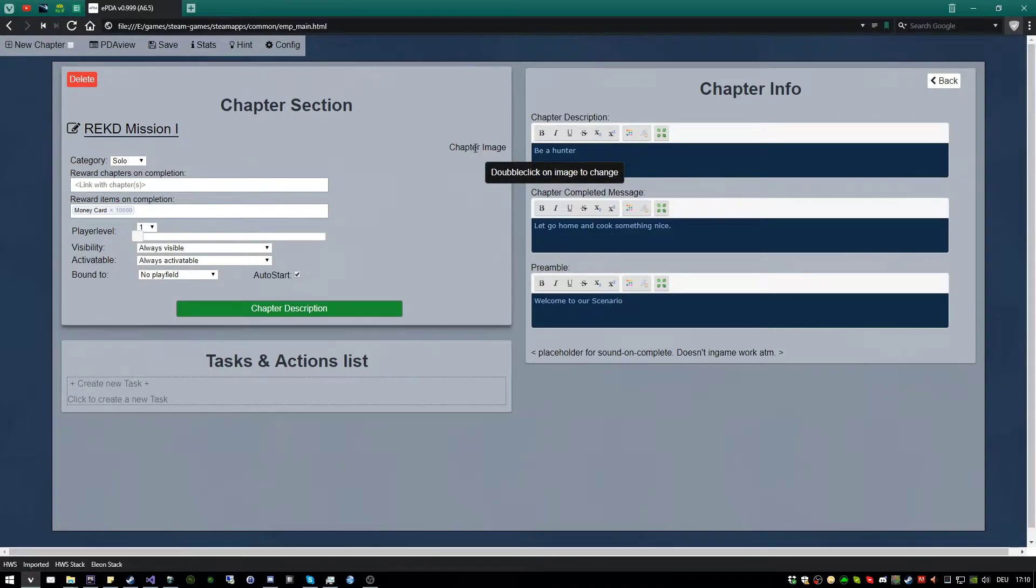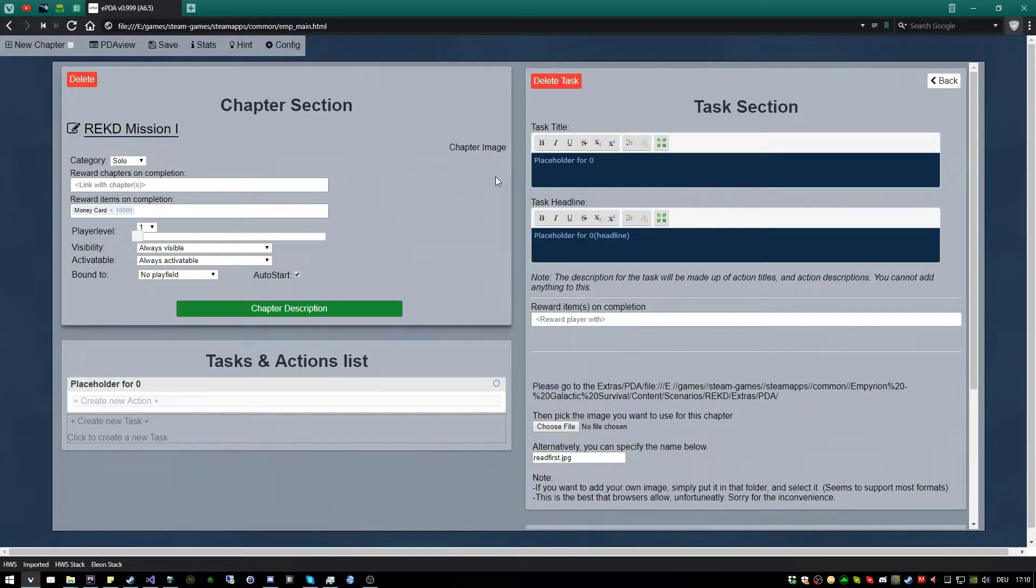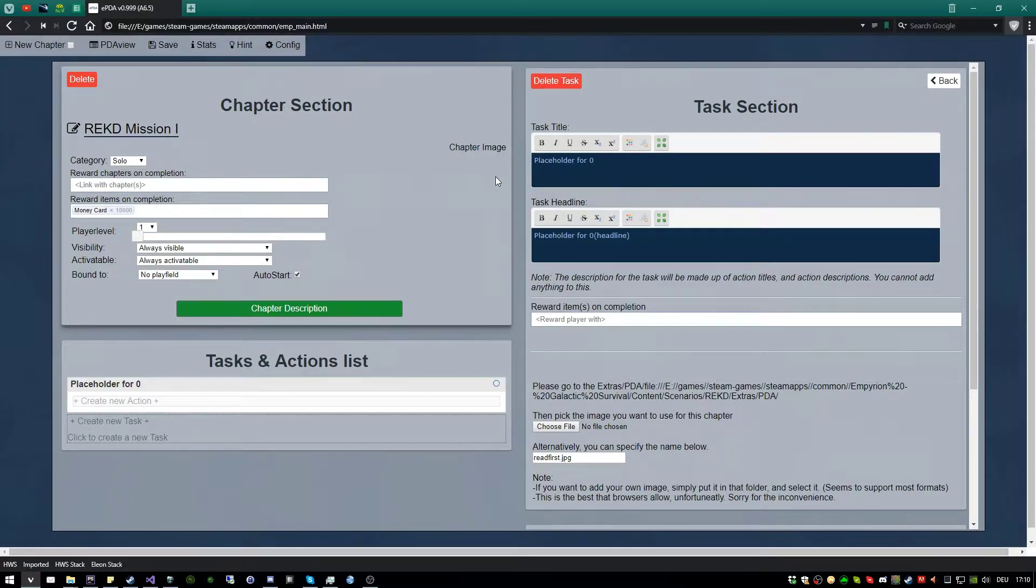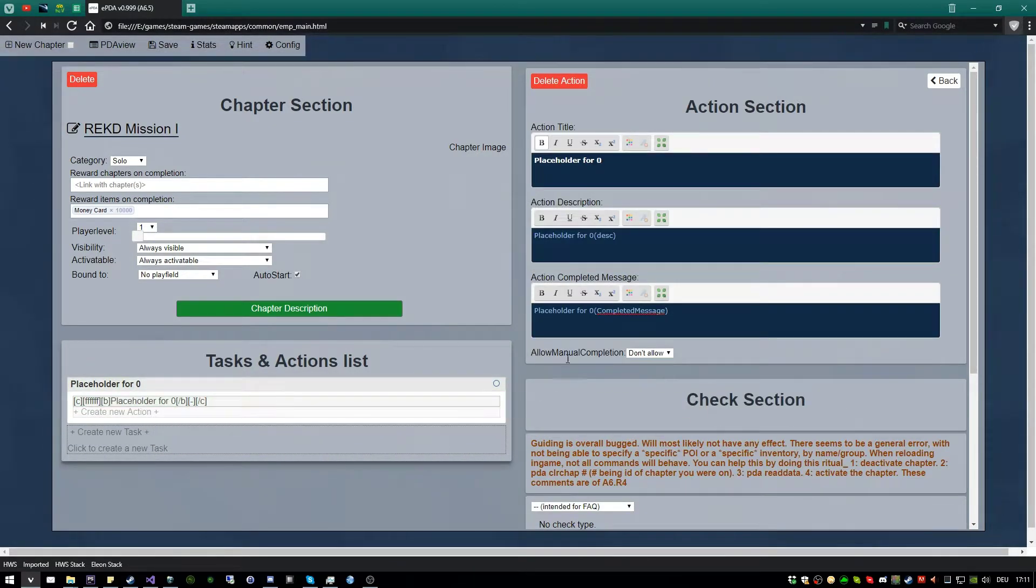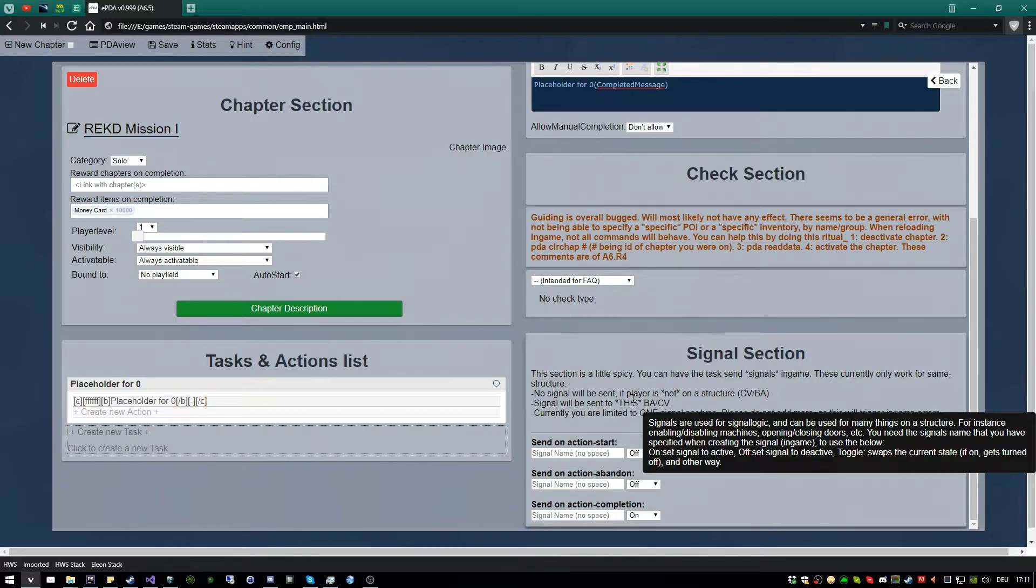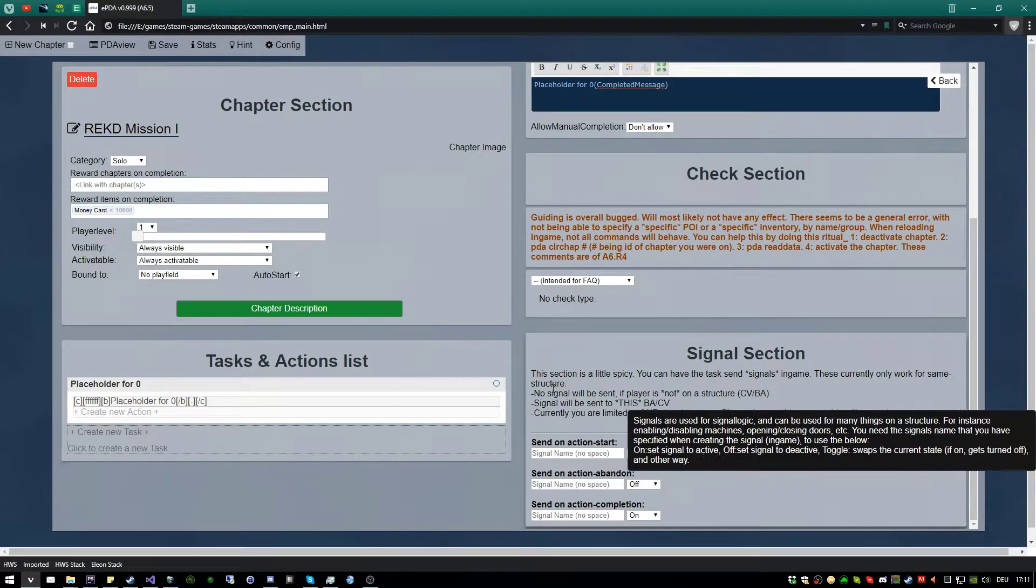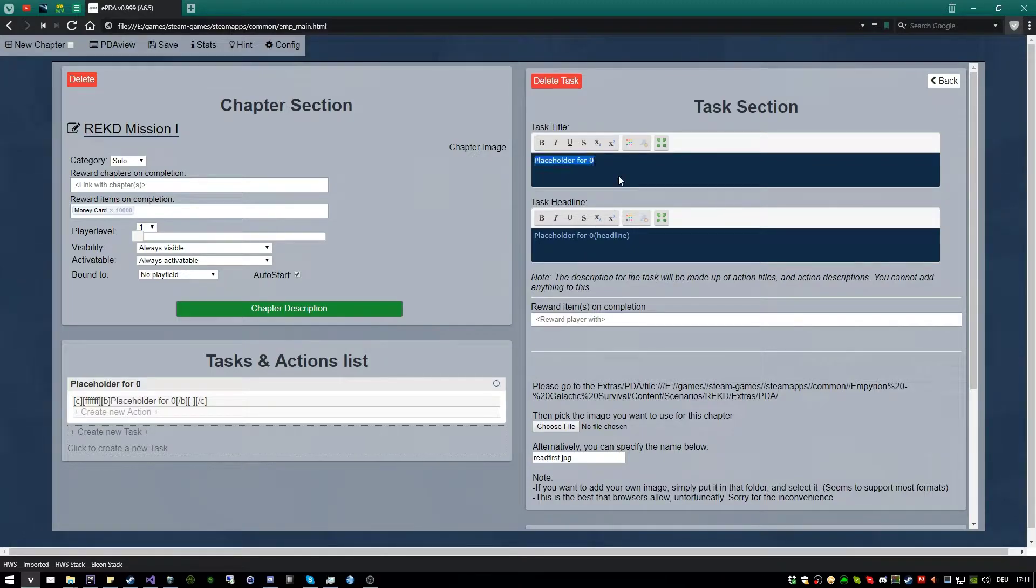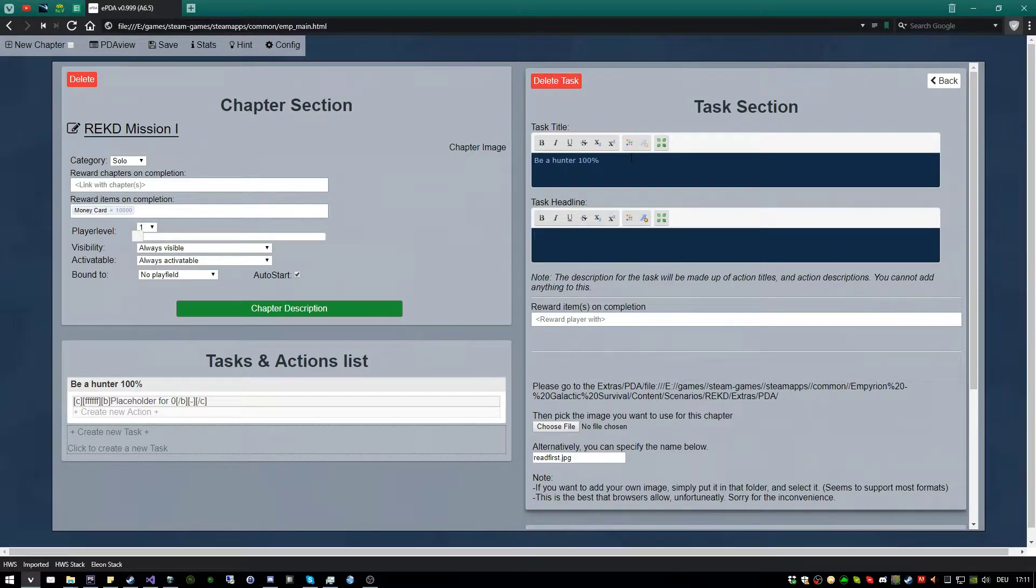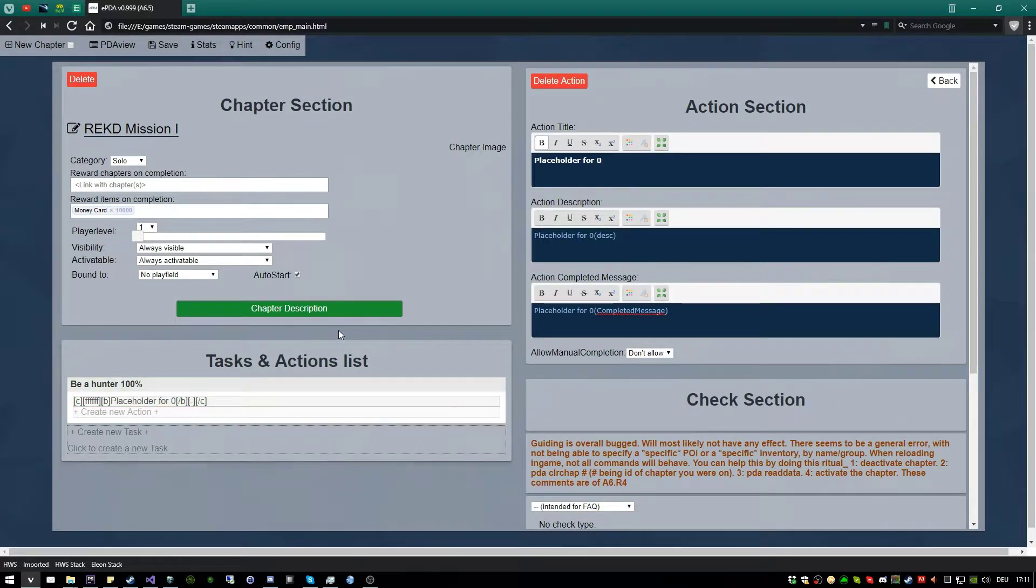And now the connections, the relation between it is a chapter contains tasks, and tasks contain actions. The important thing are the actions. Only there you tell the game what happened, or what should be recognized by the player. So here you can see the check section. Now, it's important to know that you can have multiple actions and multiple tasks. So let's get started with the task. Just the title, be a hunter, the headline can be empty, it will be taken from the title. So simple, be a hunter, 100%.